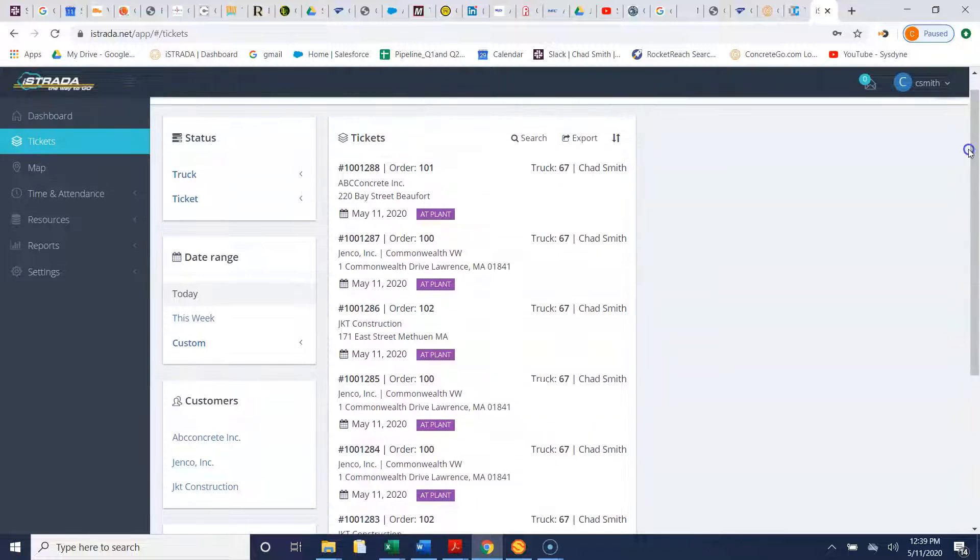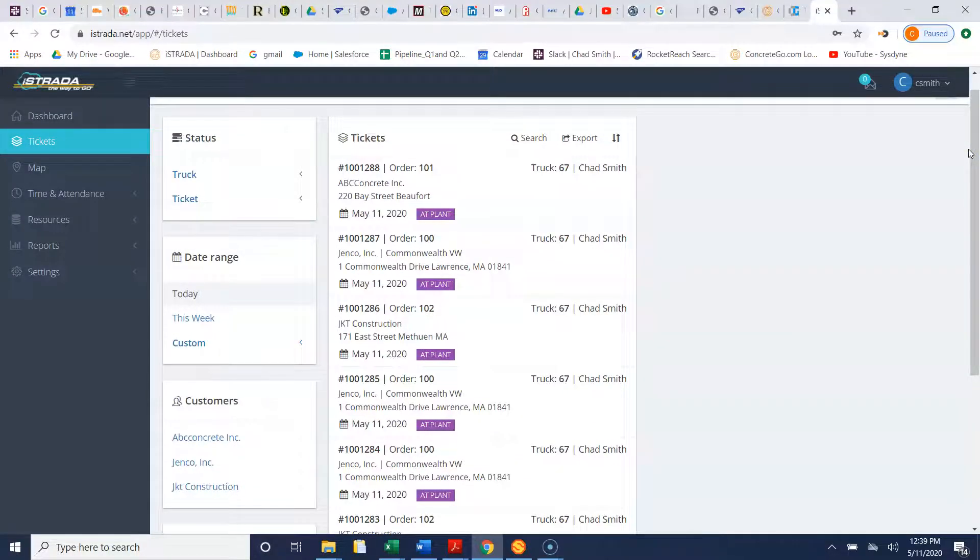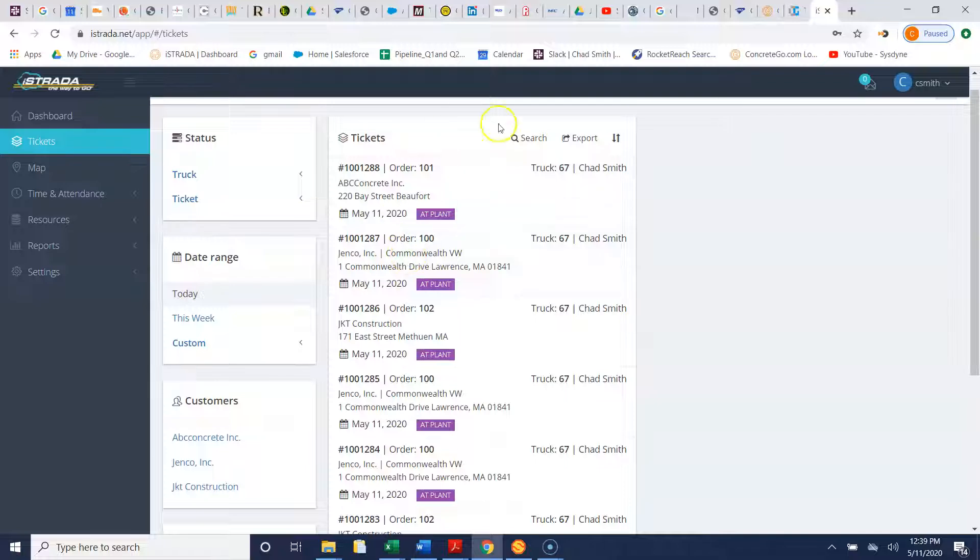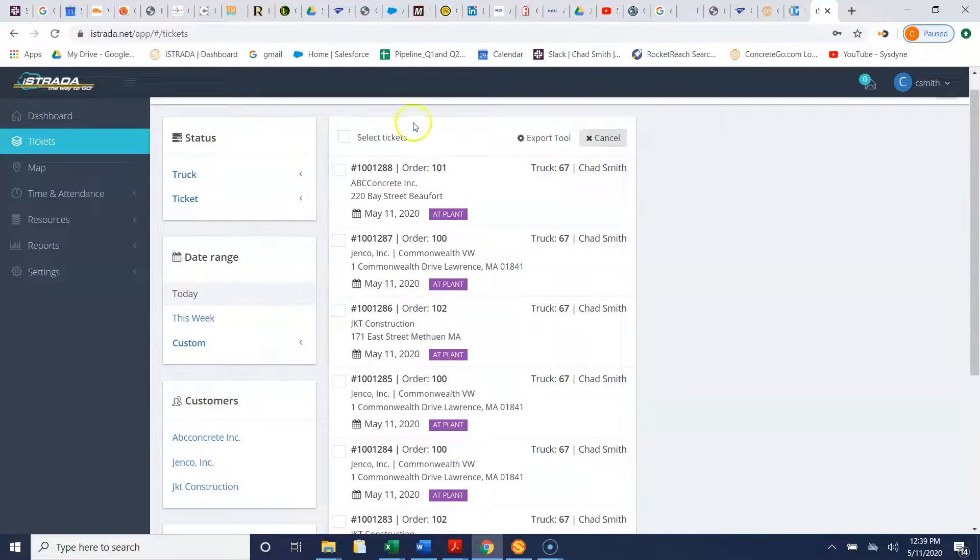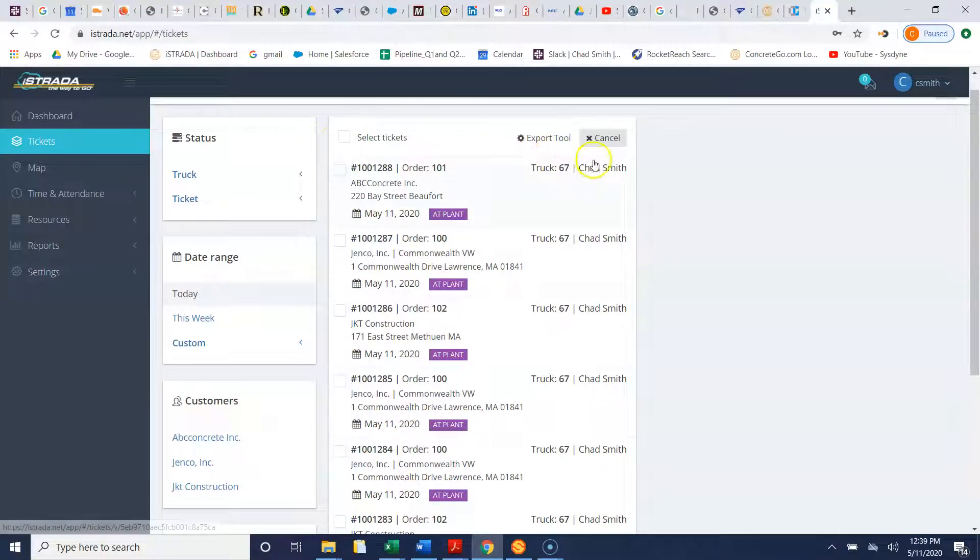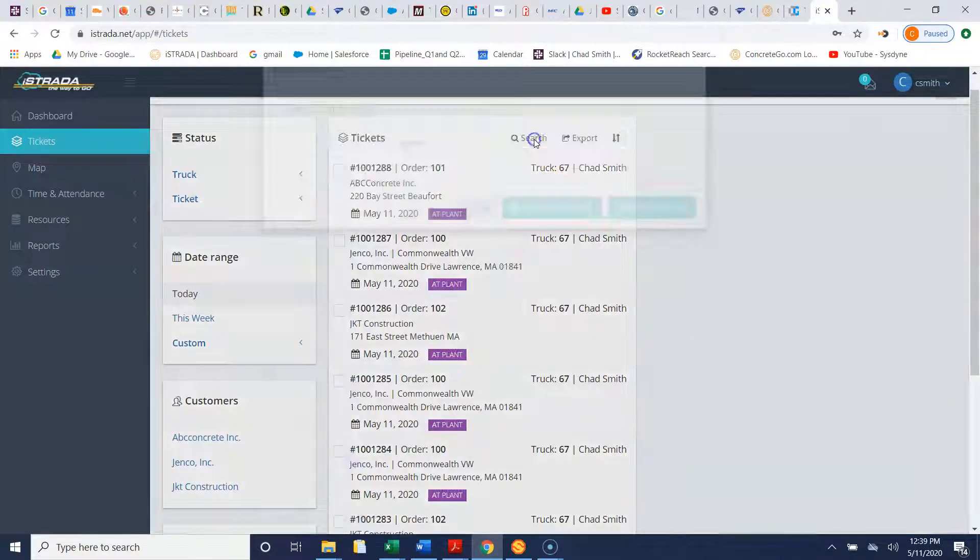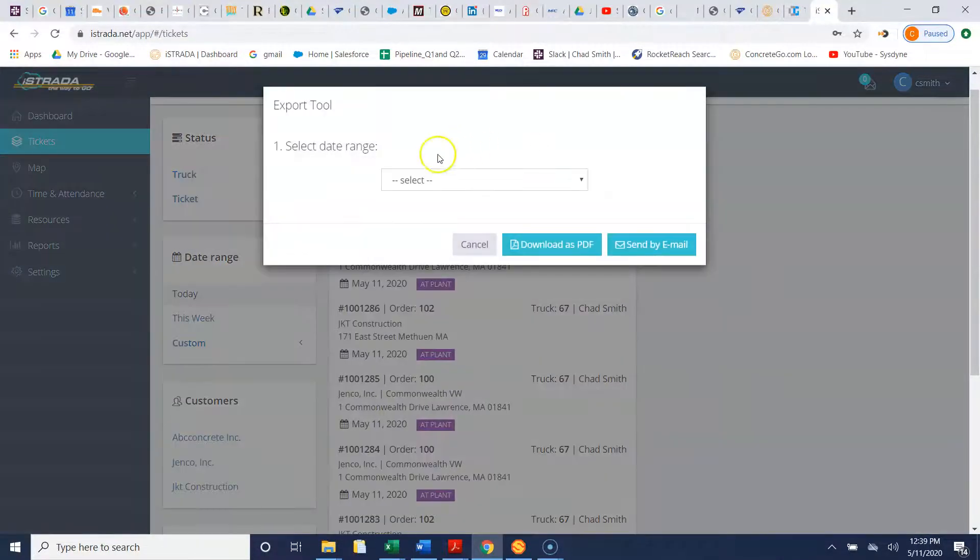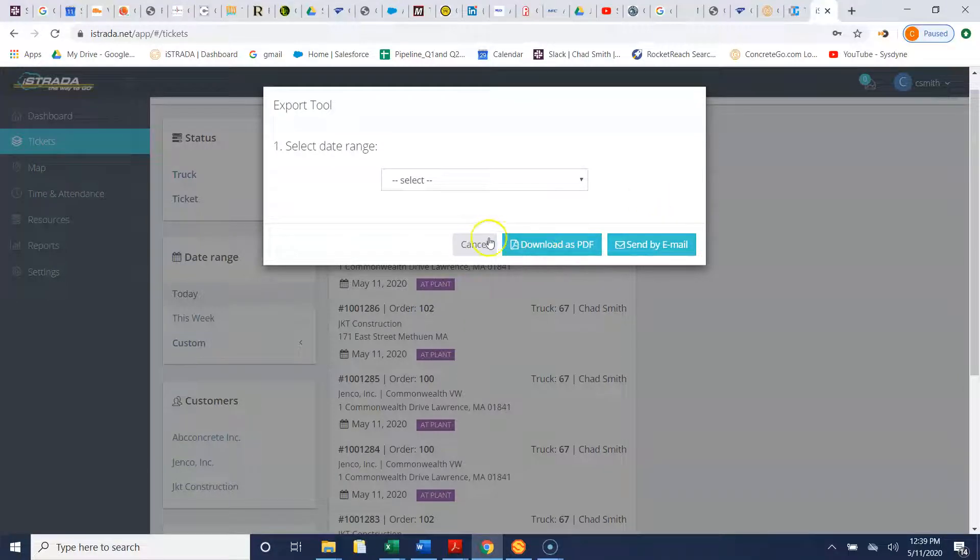If by the end of the day it's time for you to send all the tickets to payroll, we can hit export, we can select all the tickets and then we can export those tickets to payroll by email here.